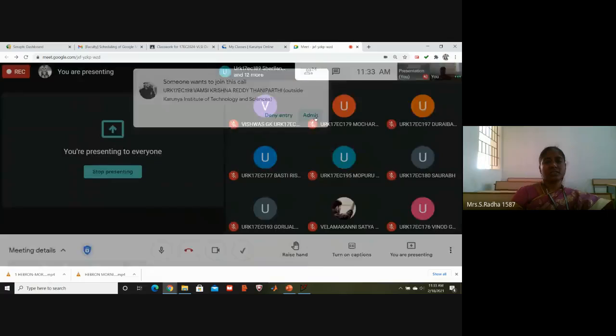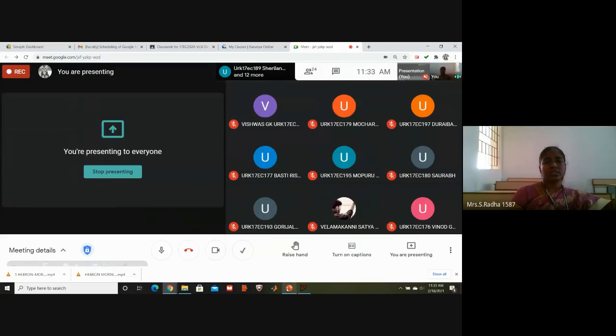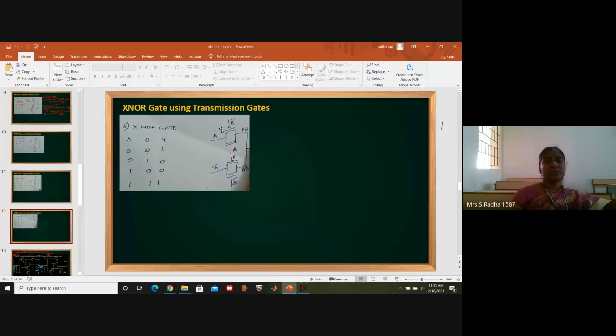This circuit needs two transmission gates. The first transmission gate has one PMOS and one NMOS. The second transmission gate also has one PMOS and one NMOS.